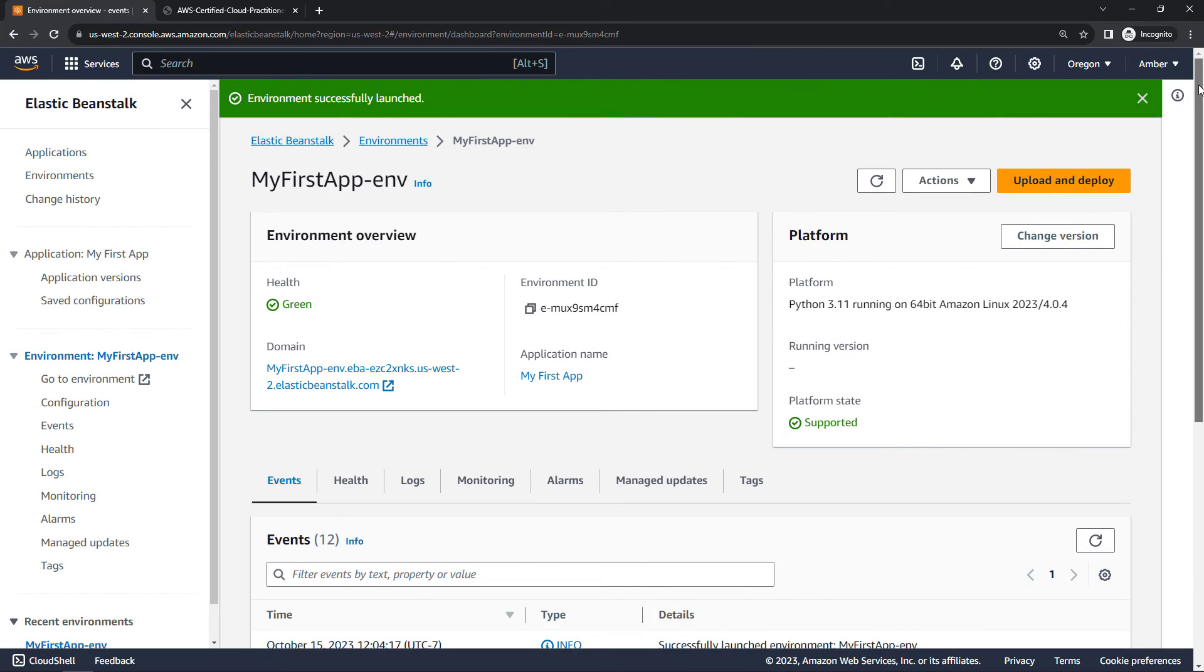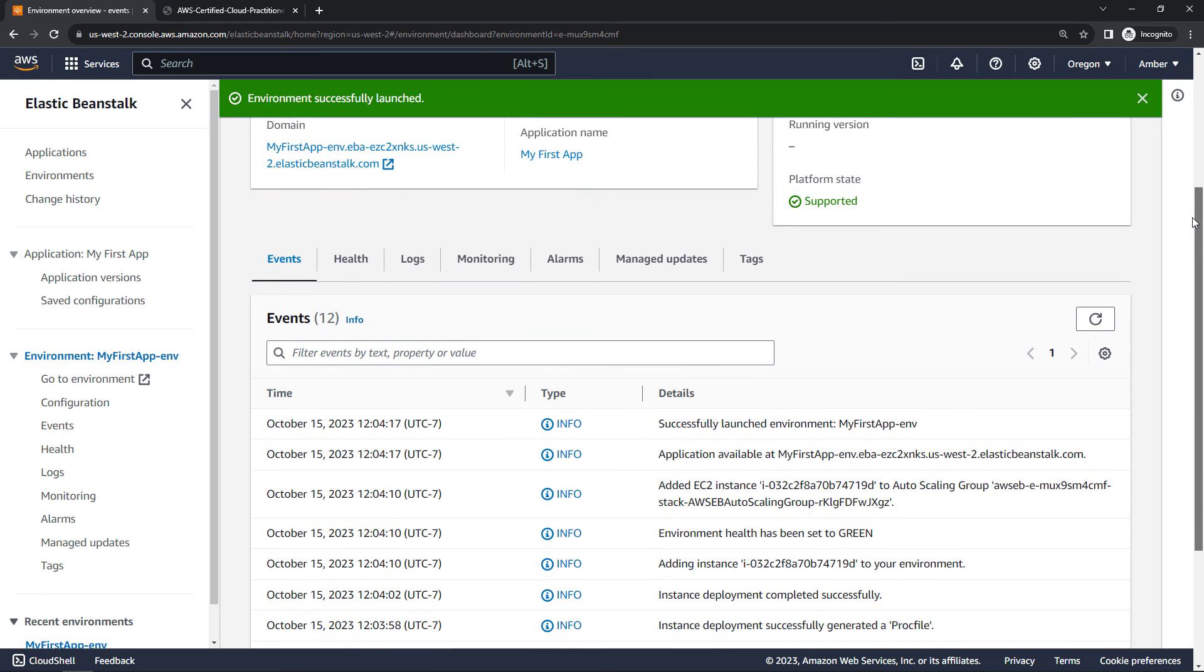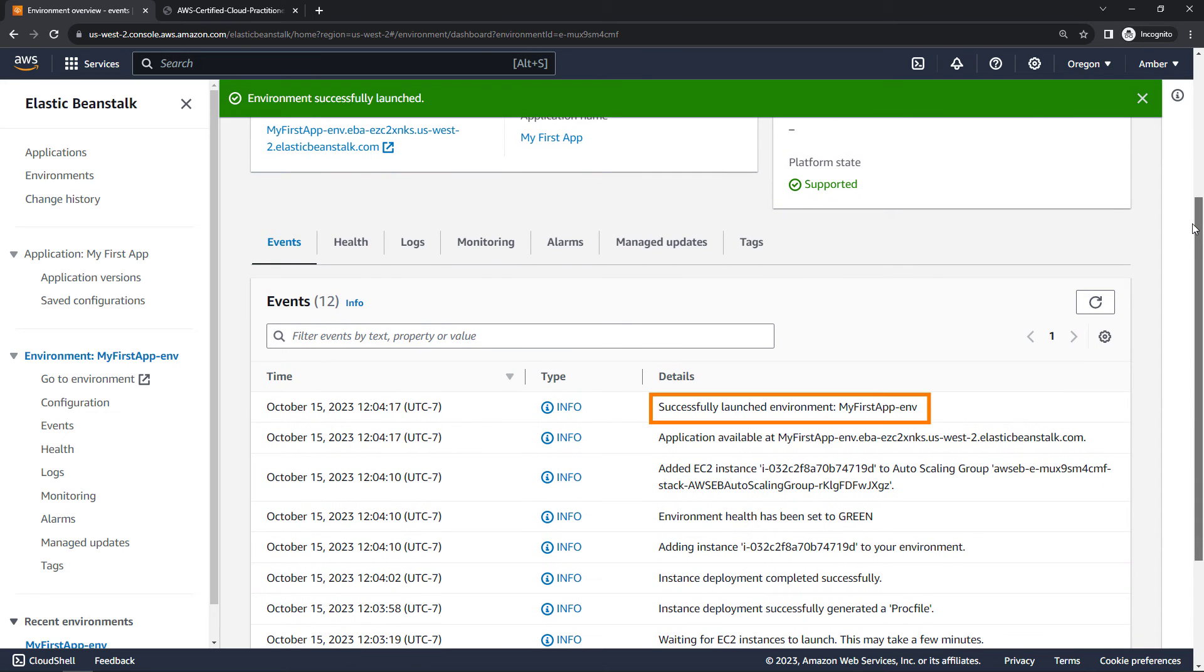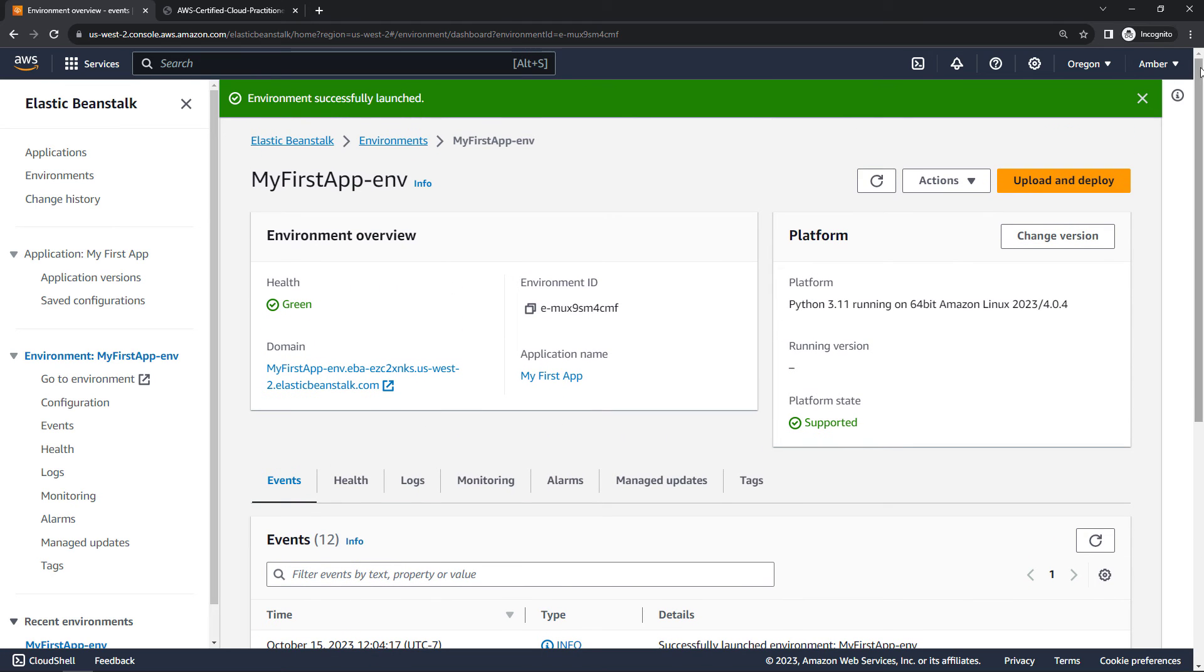And success. Excellent. If we scroll down to events, you'll see successfully launched environment. Perfect.